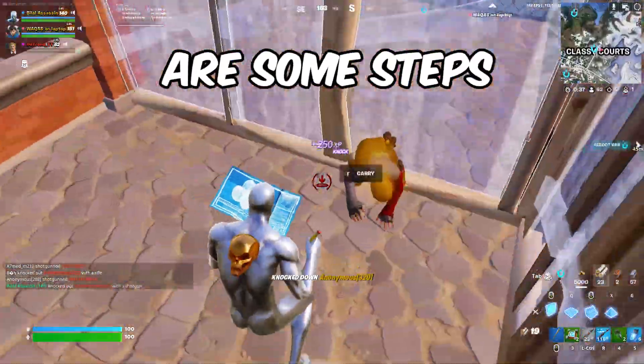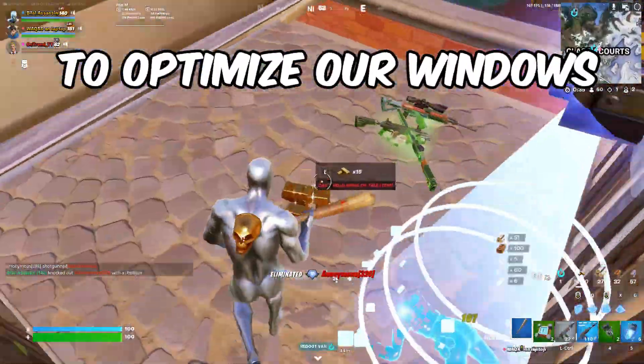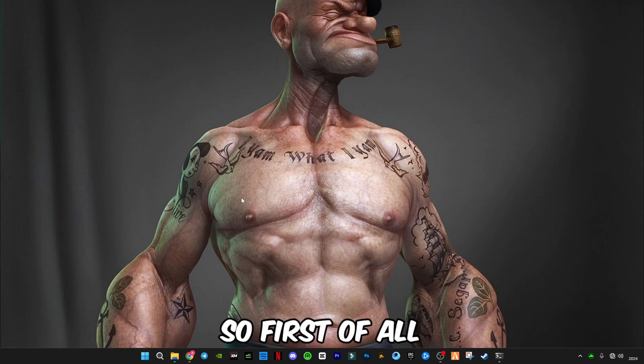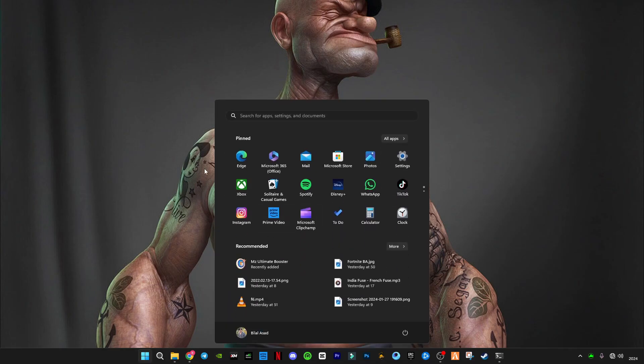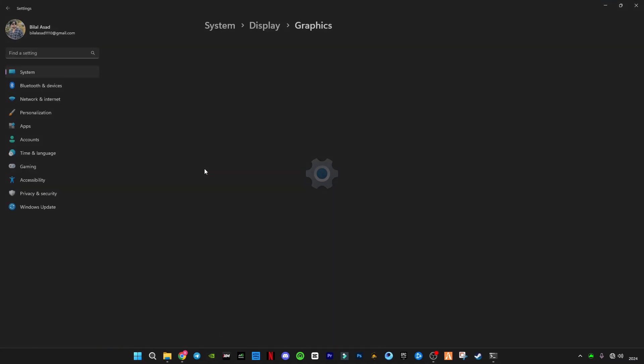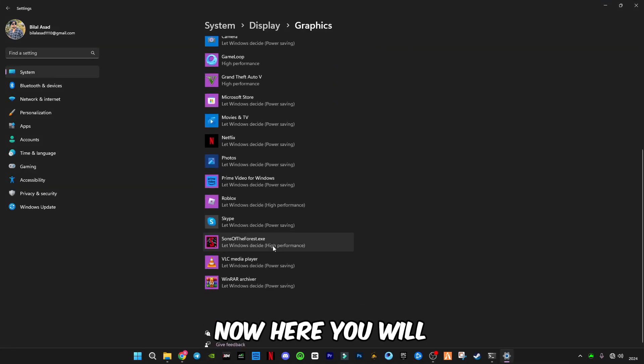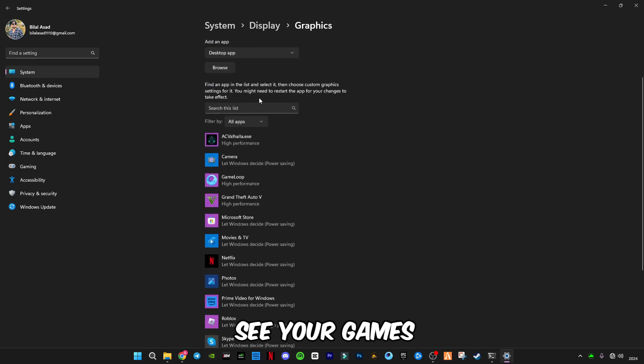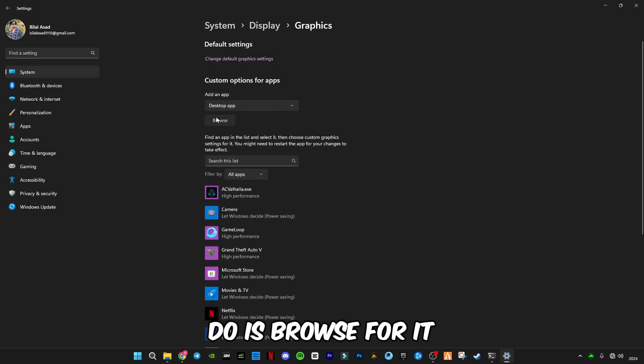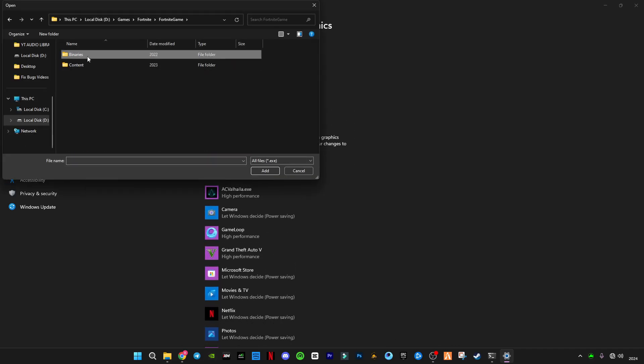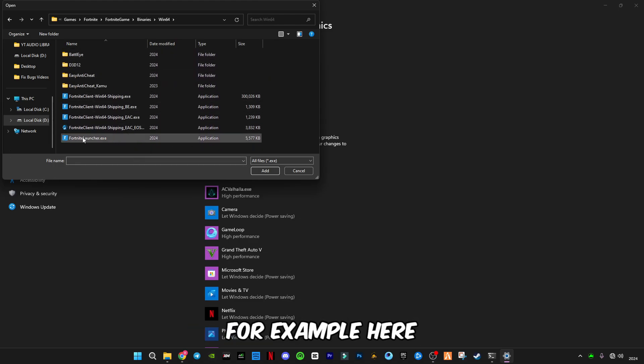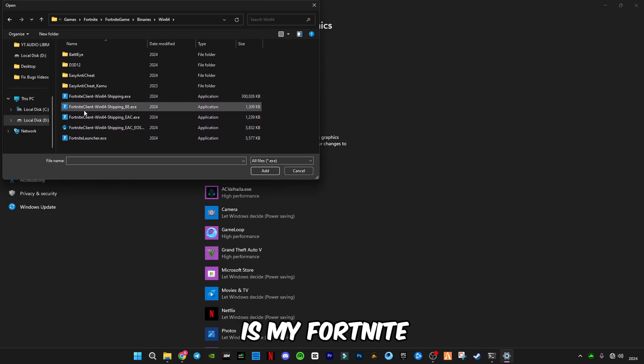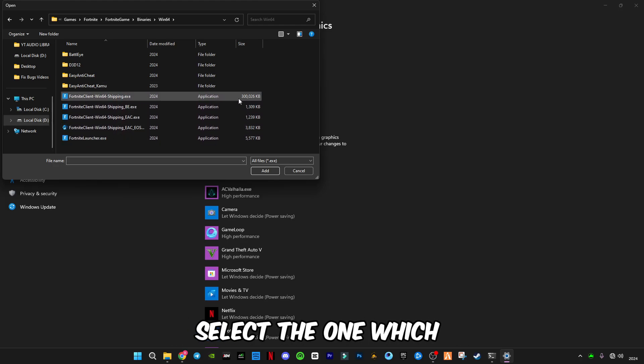Before we go to the tool, there are some steps we have to do to optimize our Windows. First of all, search graphic settings. Now here you will see your games, and if you don't see your games, all you have to do is browse for it. For example, here is my Fortnite and you have to select the one which has the most size.